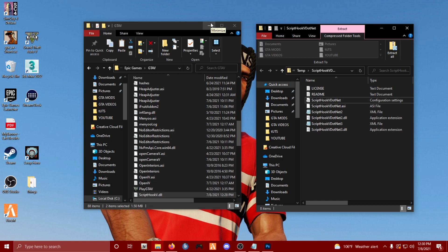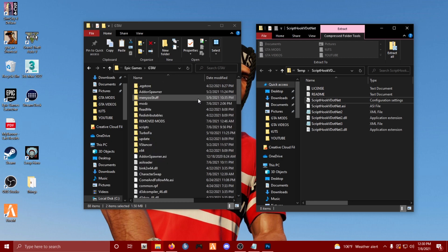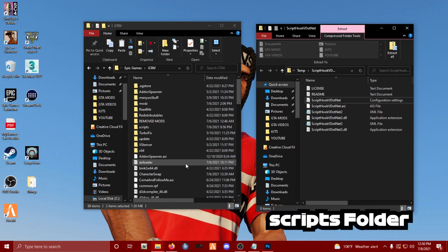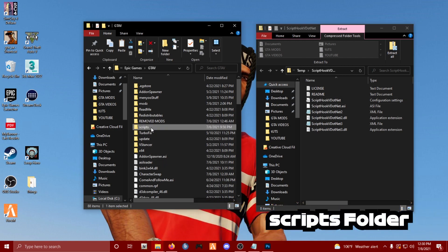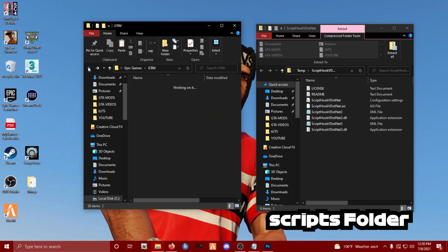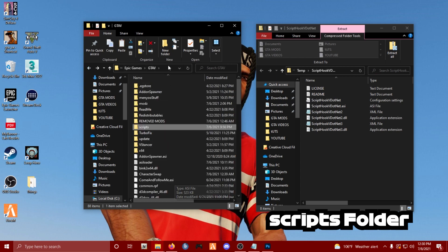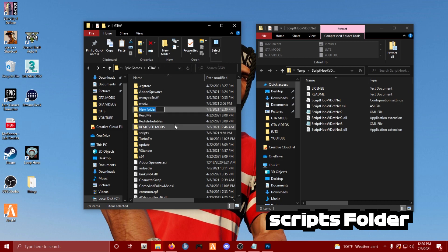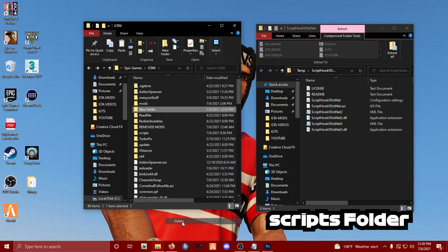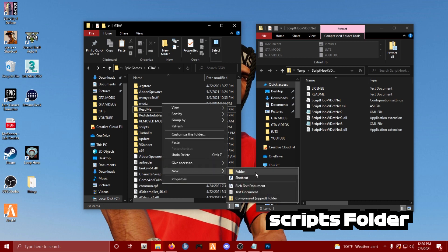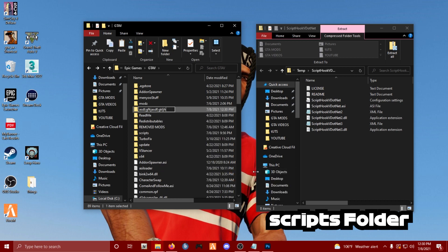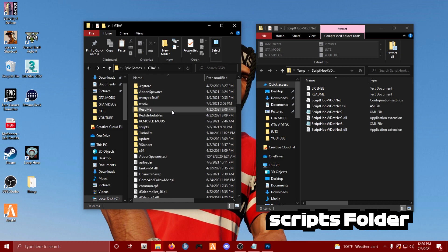The next step is really easy - you just need to create a Scripts folder. This is where you place all your scripts. If you don't have one, on Windows 10 you can click the new folder icon or simply right-click, go to New, click Folder, and name it 'scripts'. That's all you need to do to get started with script modding.